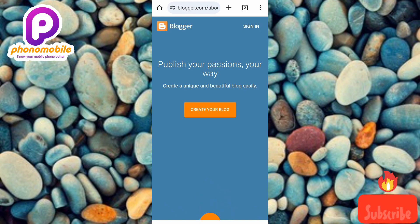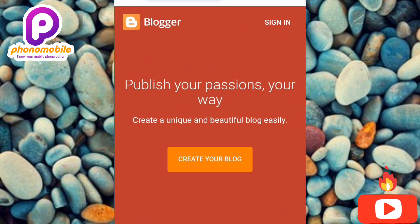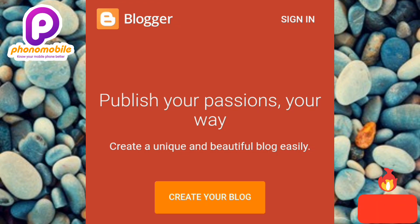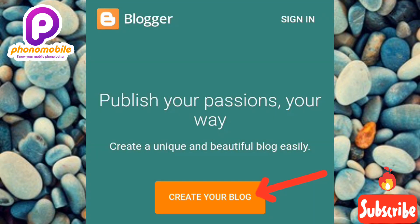Here's the Blogger platform. You can see what's written there: 'Blogger — Publish your passions your way. Create a unique and beautiful blog easily.' Now what you have to do is tap on where it says 'Create your blog.' You can see the arrow pointing at it.